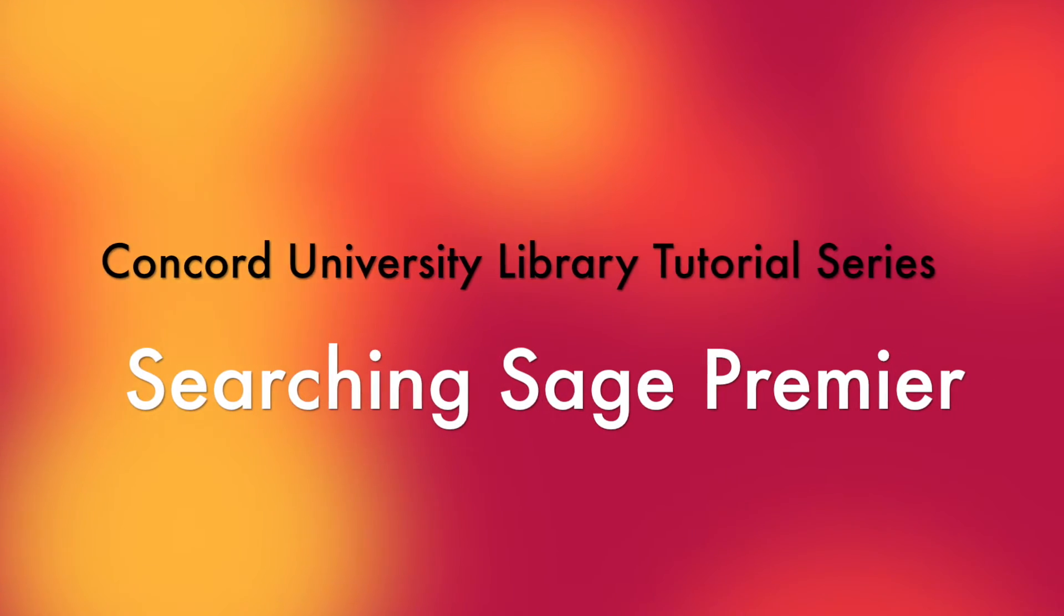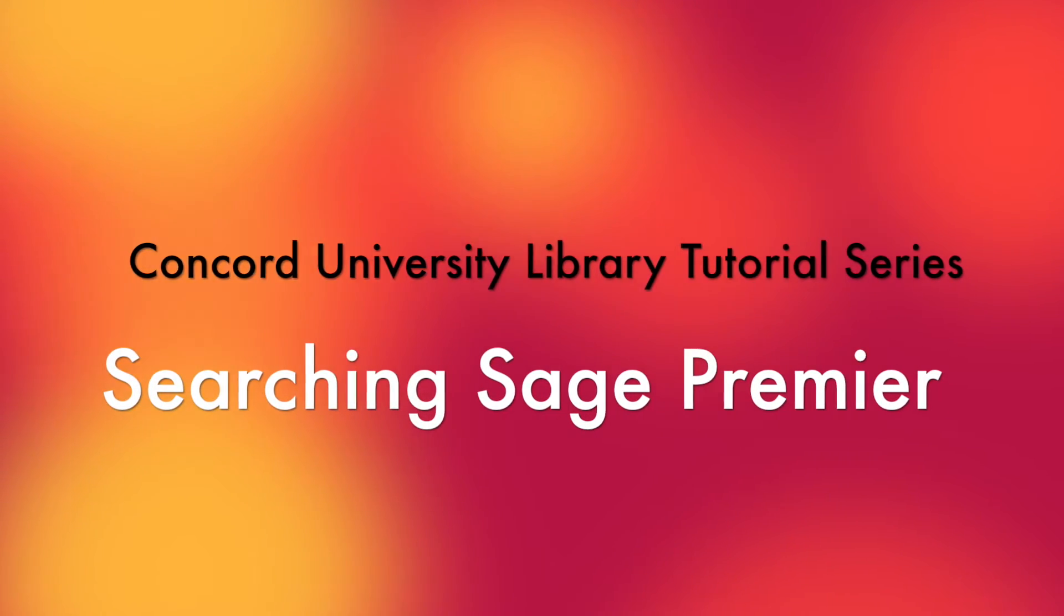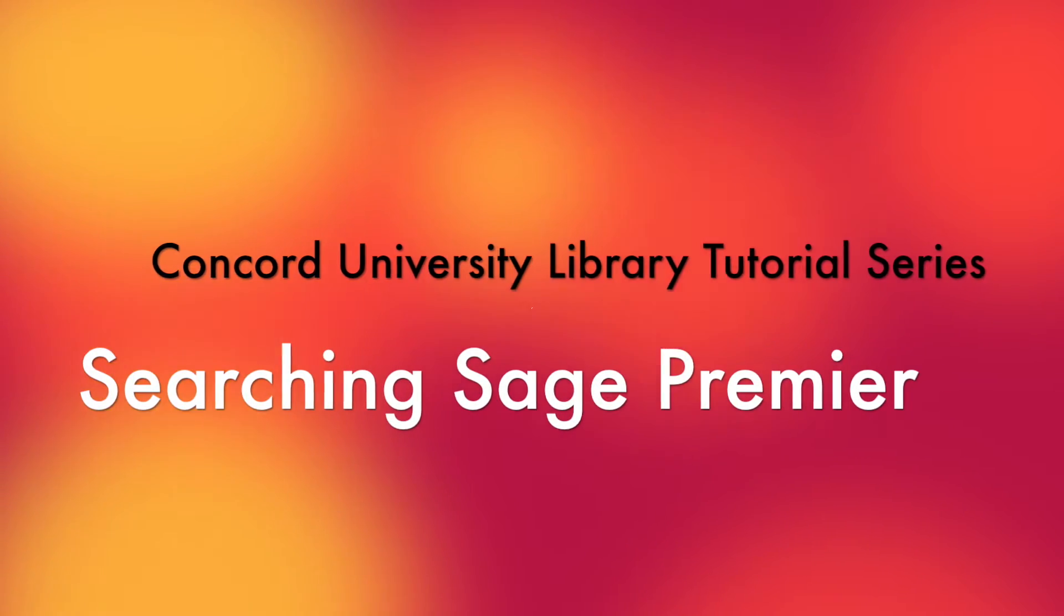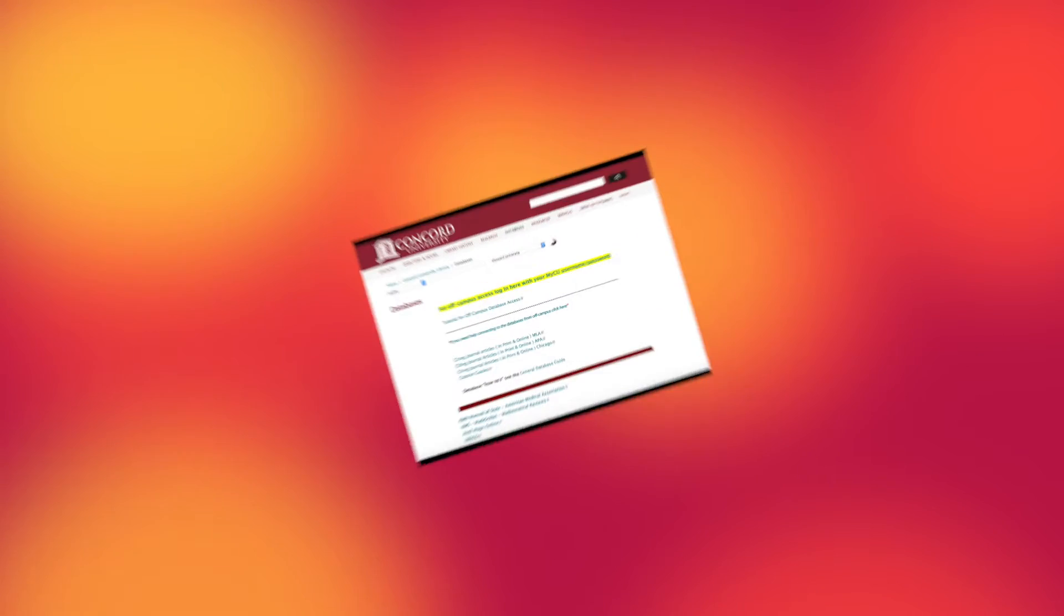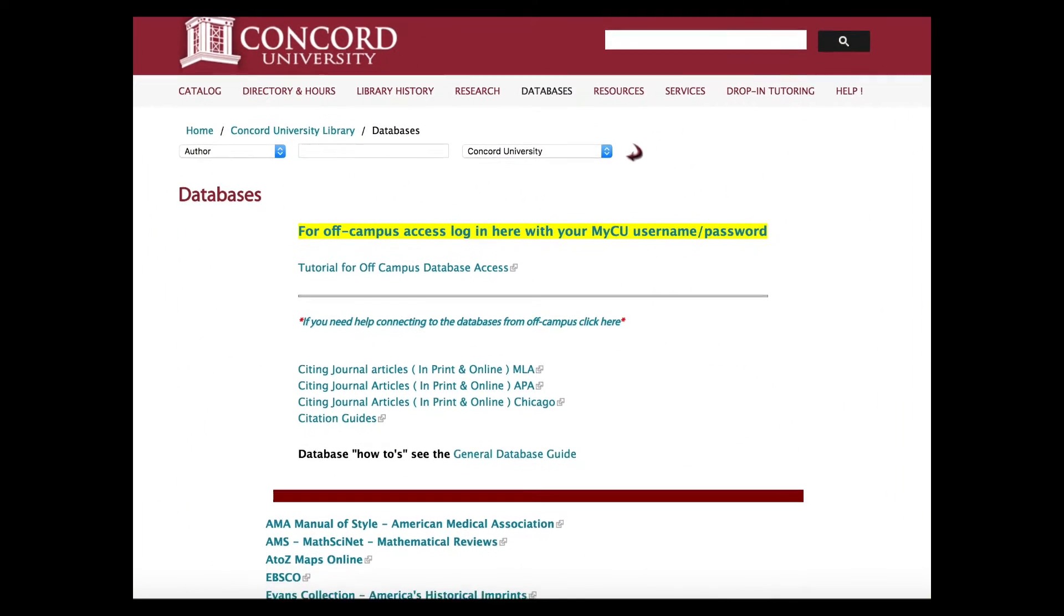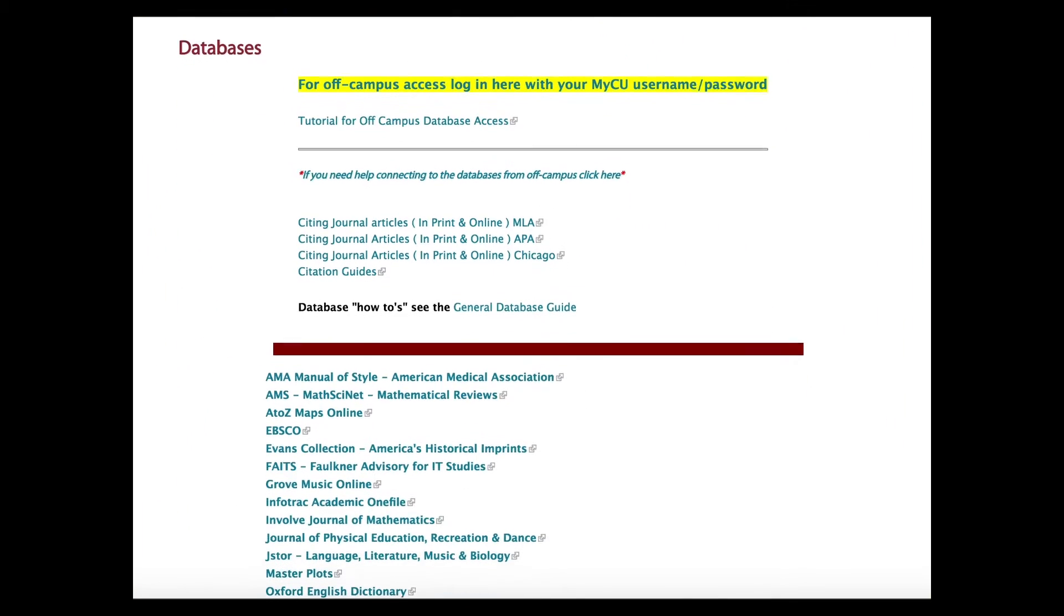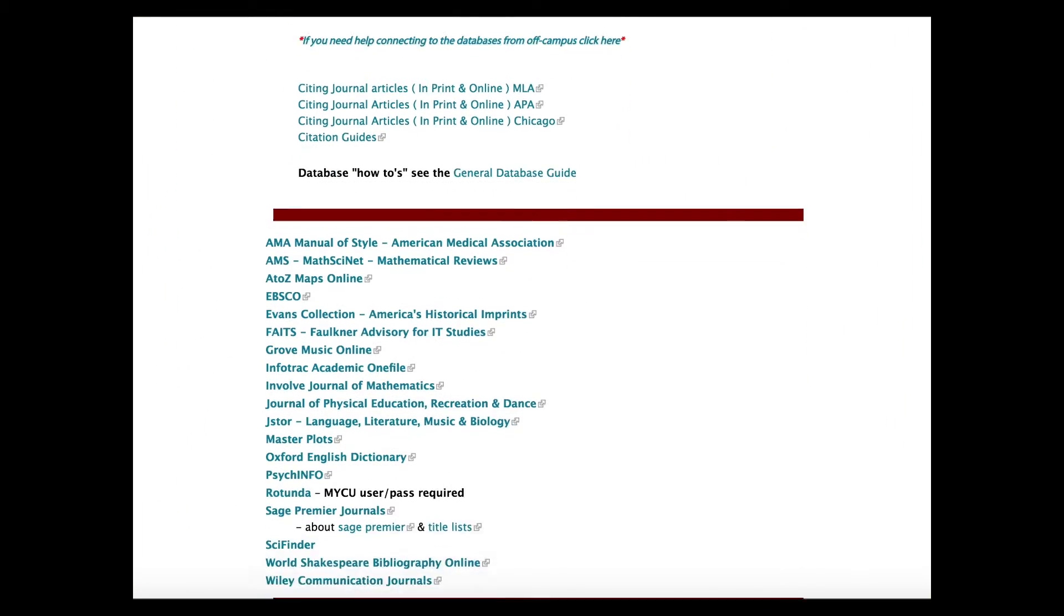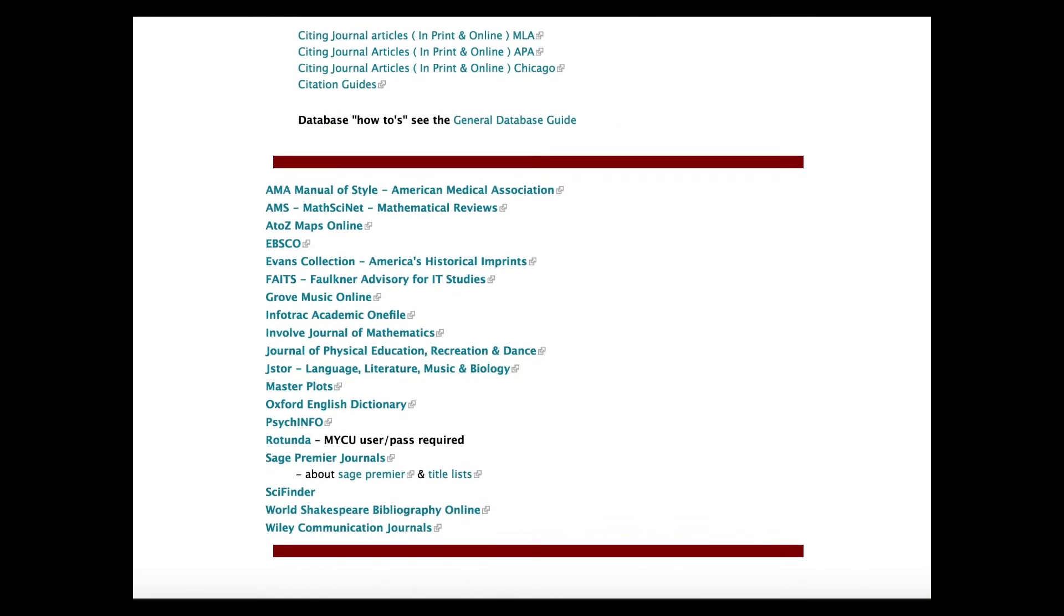This is a tutorial to demonstrate how to search the Sage Premier database. To access Sage Premier, click on the Sage Premier link on the Library Databases page.